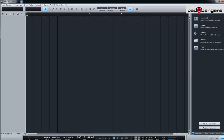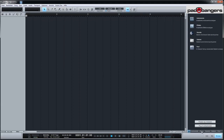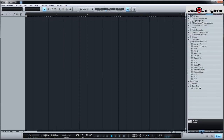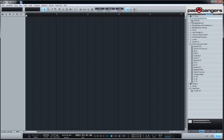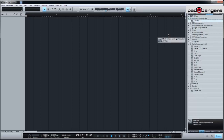If we open up Studio One and go to our effects tab, you can see there are new folders called JBridge. Digital Fish Phones, for example — there's my Spitfish plugin. I really like it; it's a really good de-esser and it's freeware. I couldn't use it all the time because it was only 32-bit, but now it's working.